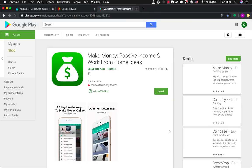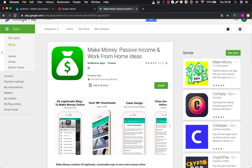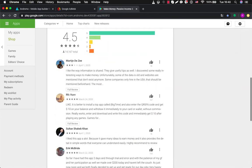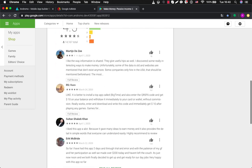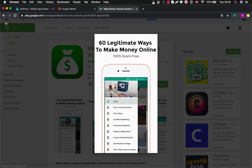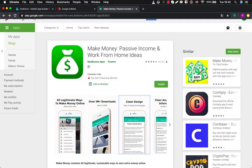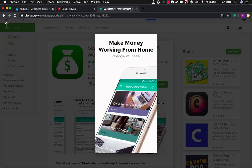There is one more cool app that I liked. It's called Make Money: Passive Income and Work From Home Ideas. It was also built in Andromo. This application has over 1 million installs, which is really cool. This is because make money and passive income from home is a very popular request in Google — millions of people are searching these keywords and I believe this application appears very often and people download it. If we look inside we can see that it looks nice — it tells us something about how to start a YouTube channel, how to start a blog.